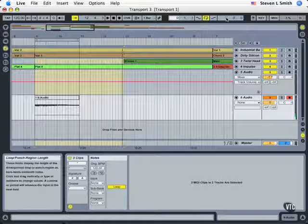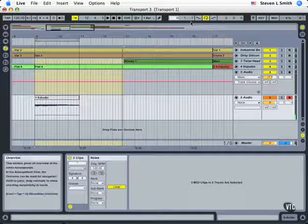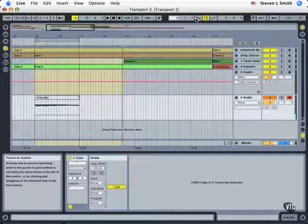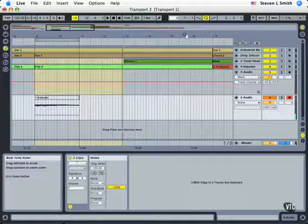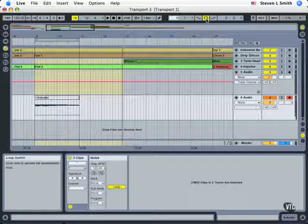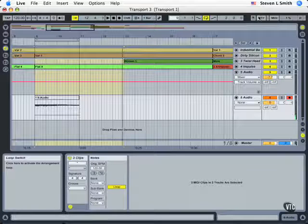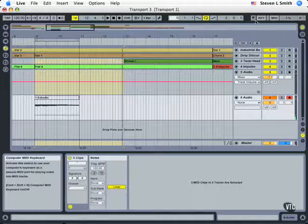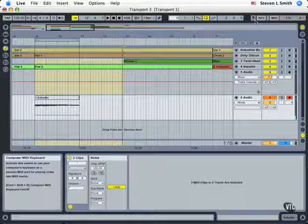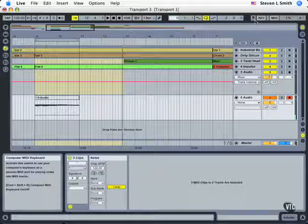So this is a great tool for getting exactly what you want as you move around within the arrange view and safely recording or engaging your loop. Next we'll move on to this final section about MIDI and keyboard control of Ableton Live's devices.